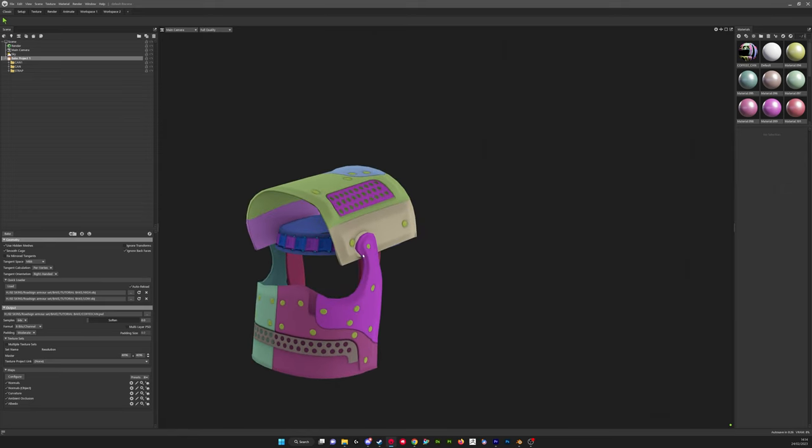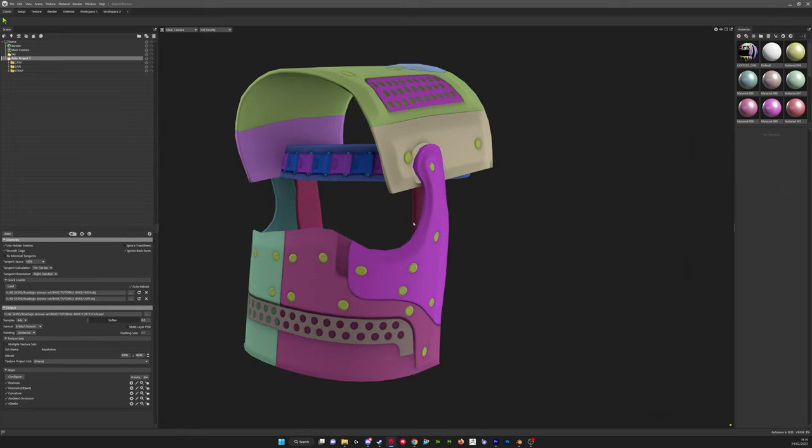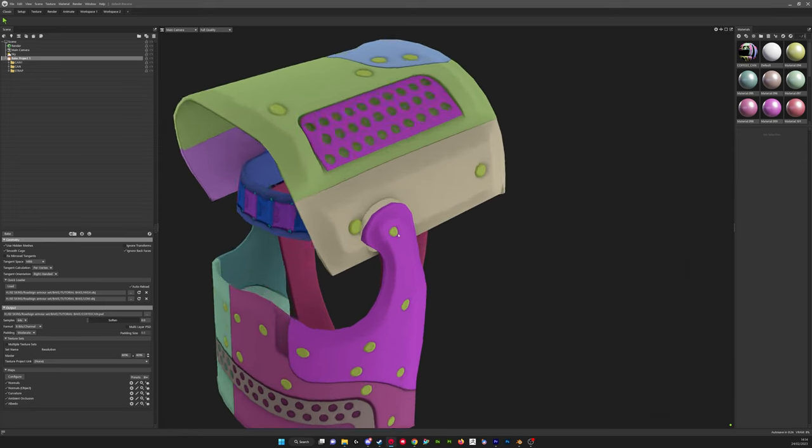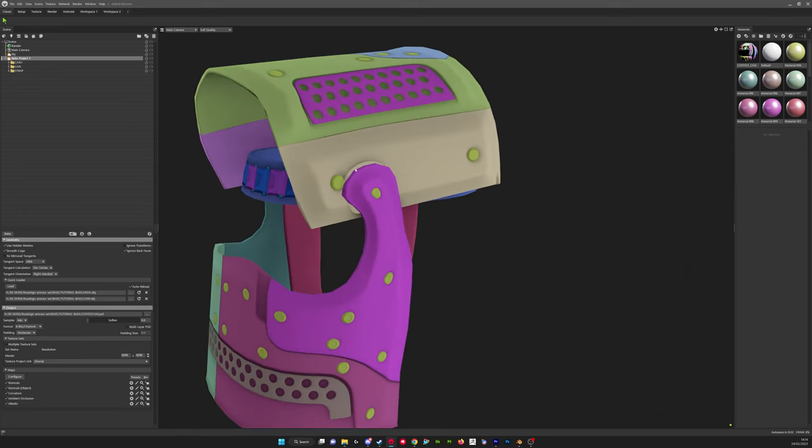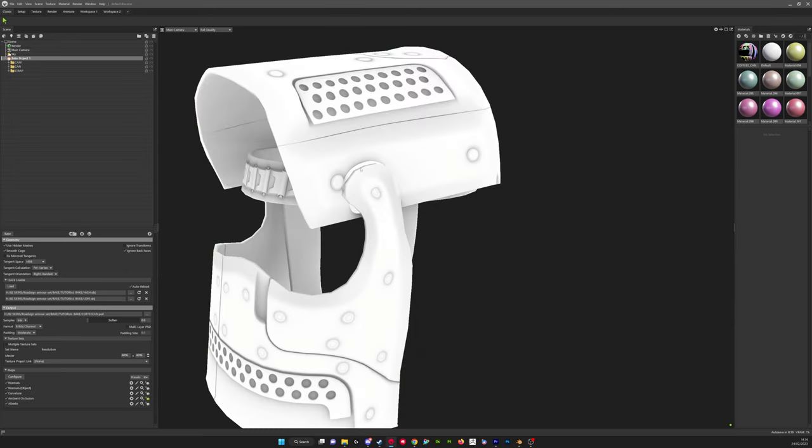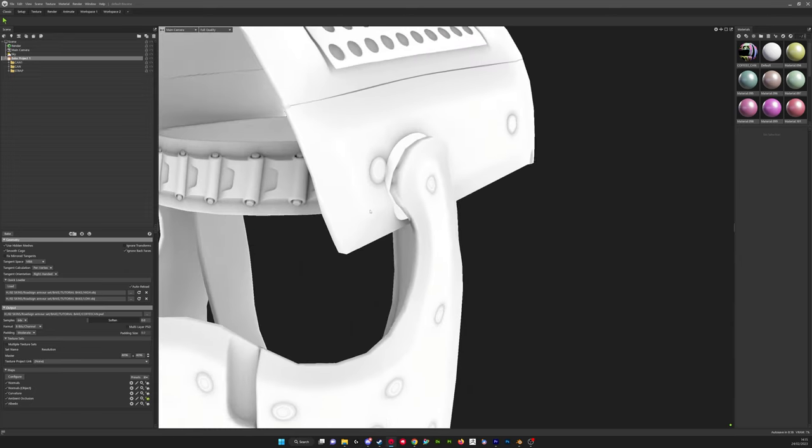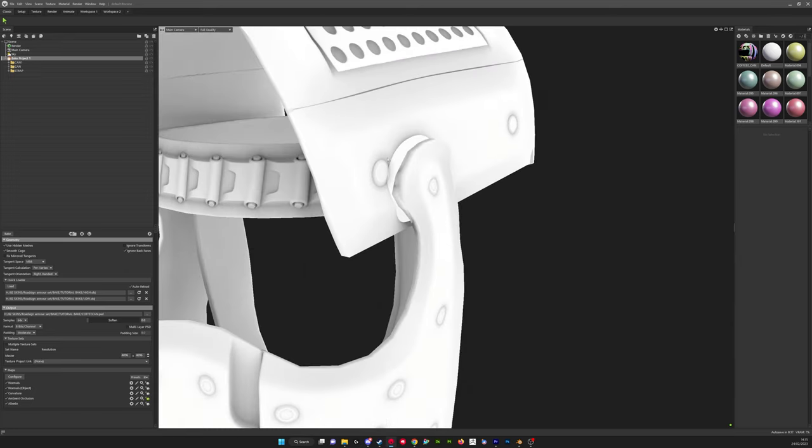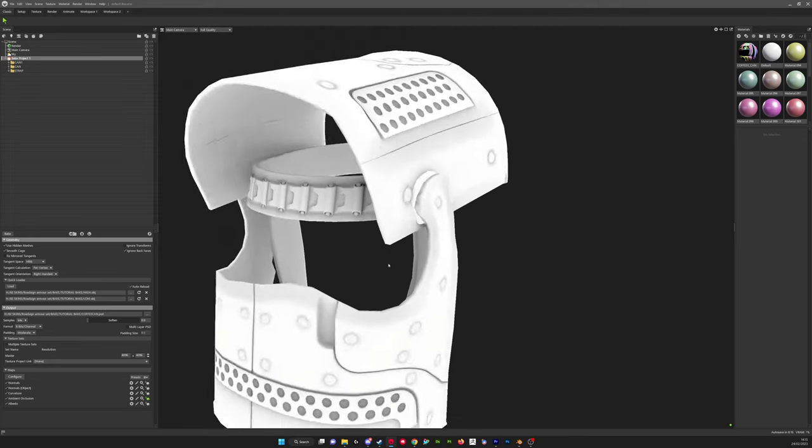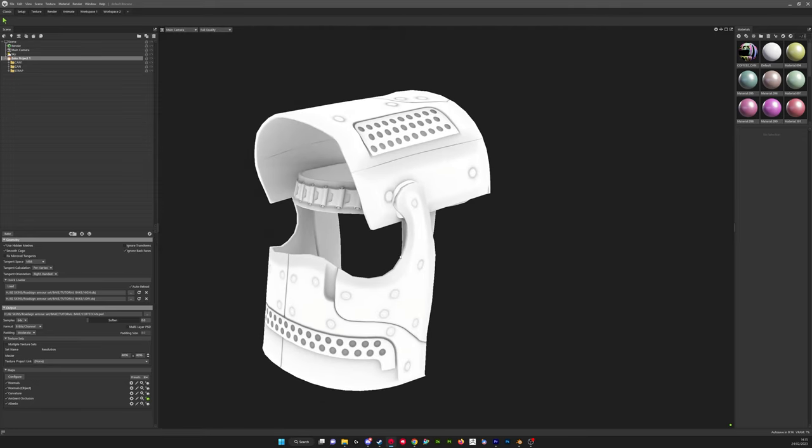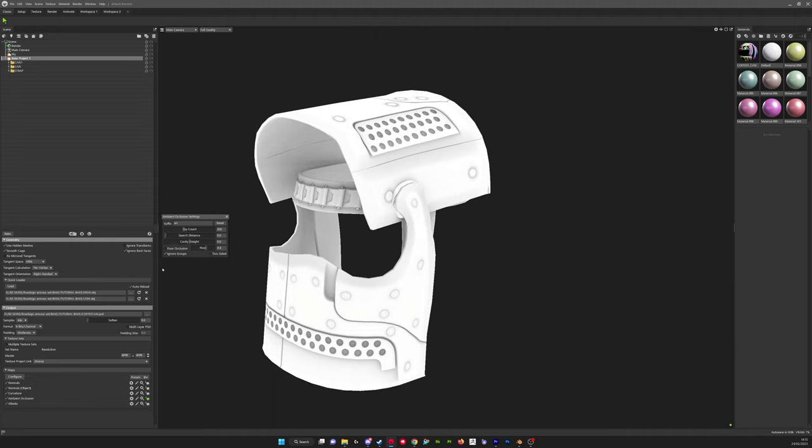Everything looks like it's baking well. And then you see areas like this where we've got, this is actually the ambient occlusion causing these errors. So you see how we've got errors here, that's because the ambient occlusion is coming across from each of the individual groups.